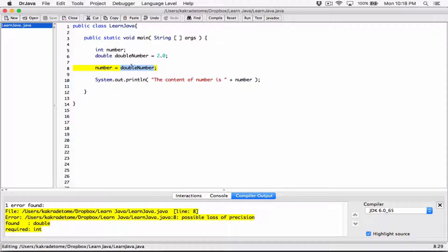Because you're trying to store something really big into a data type that can only hold a certain range, Java is telling you that if you force it to store this big number into an integer, it can only hold what it can hold and throw away the rest — you're going to lose data. So it won't do it automatically, but we can do it ourselves using typecasting.